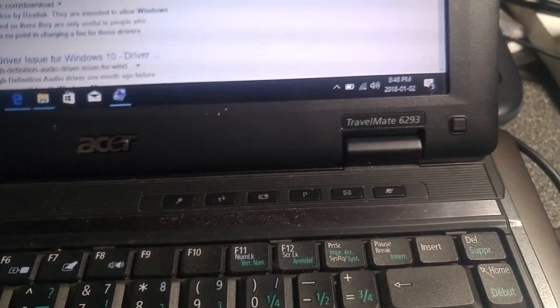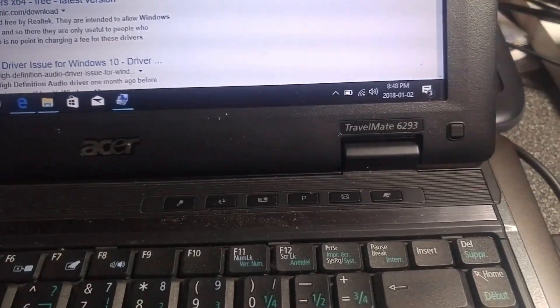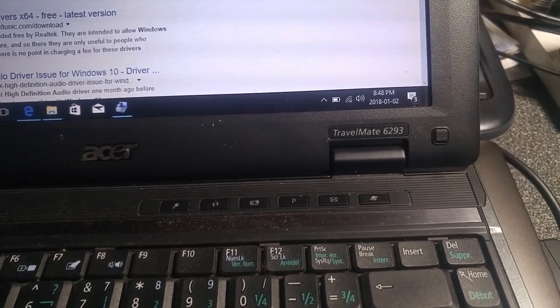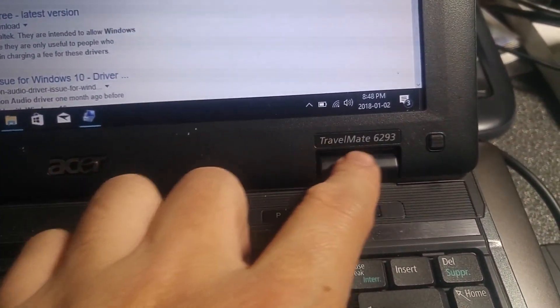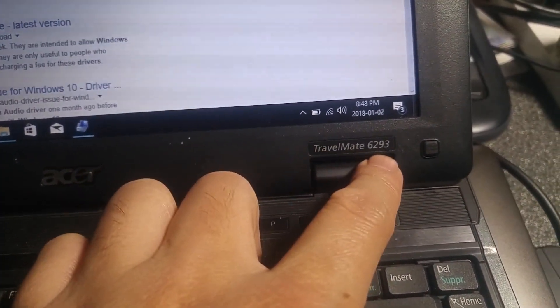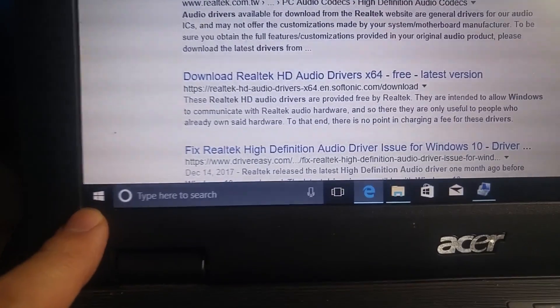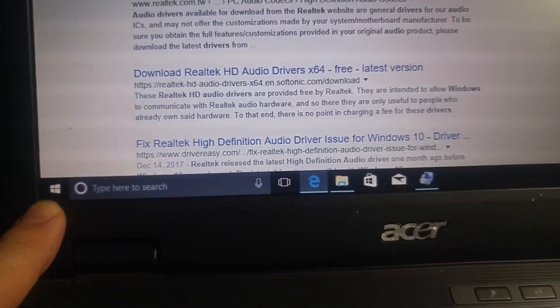Let's share one experience with you. So this is Acer Travelmate 6293. I installed Windows 10 on it.